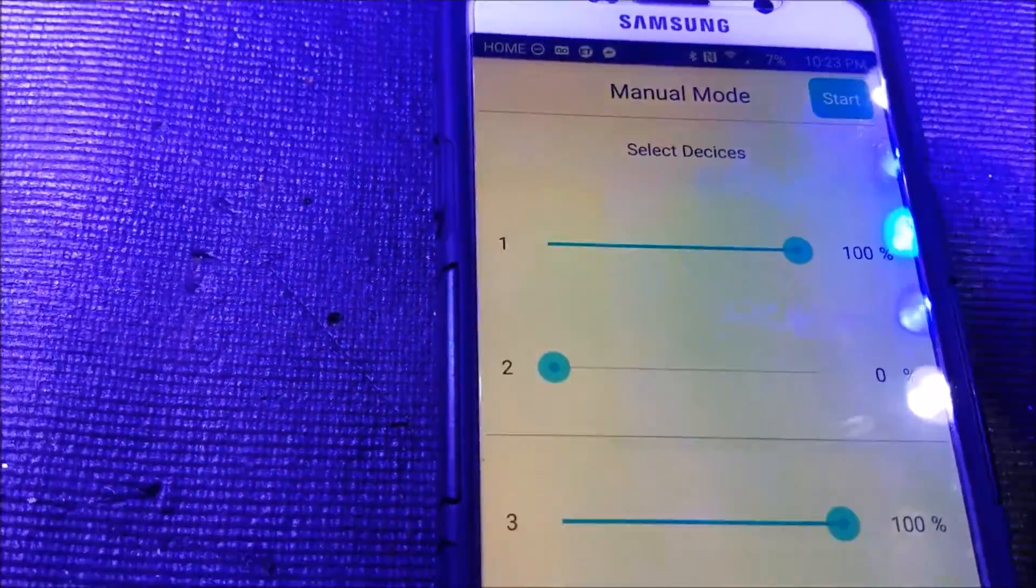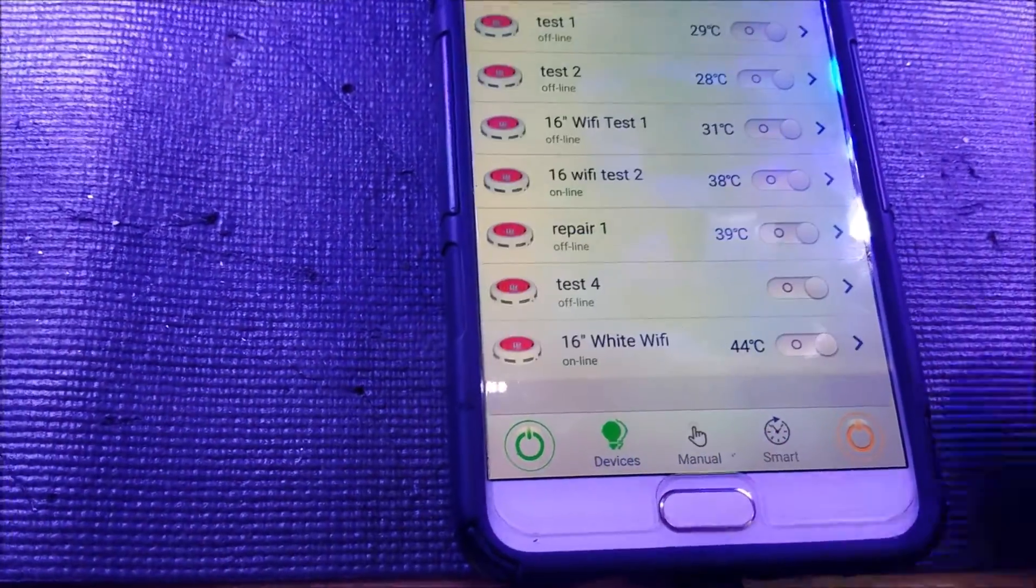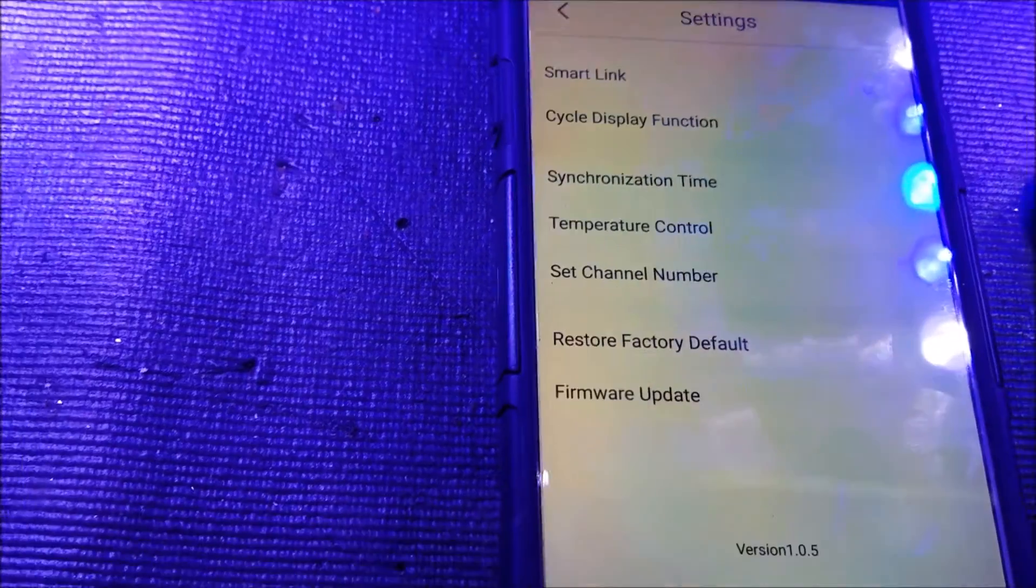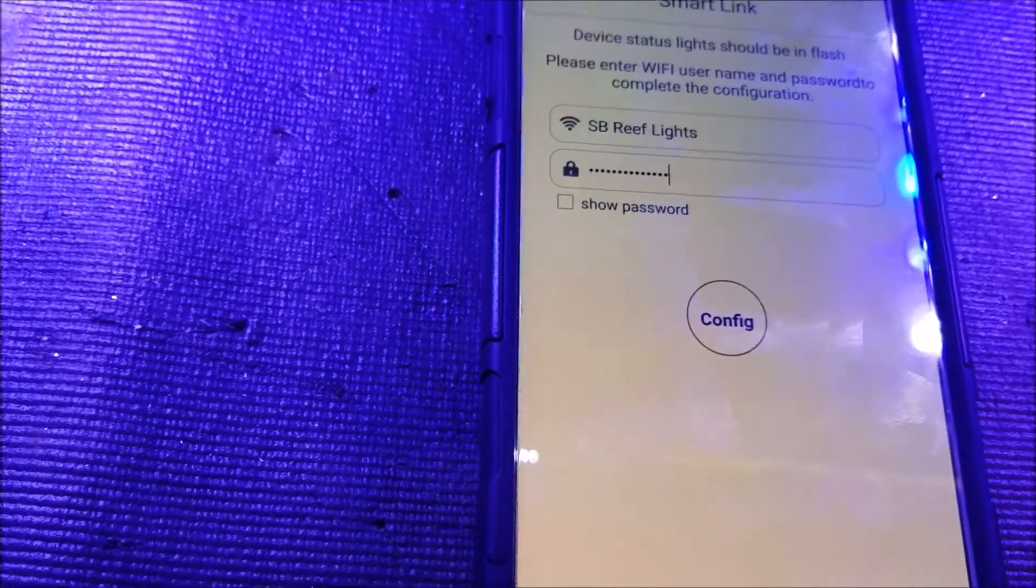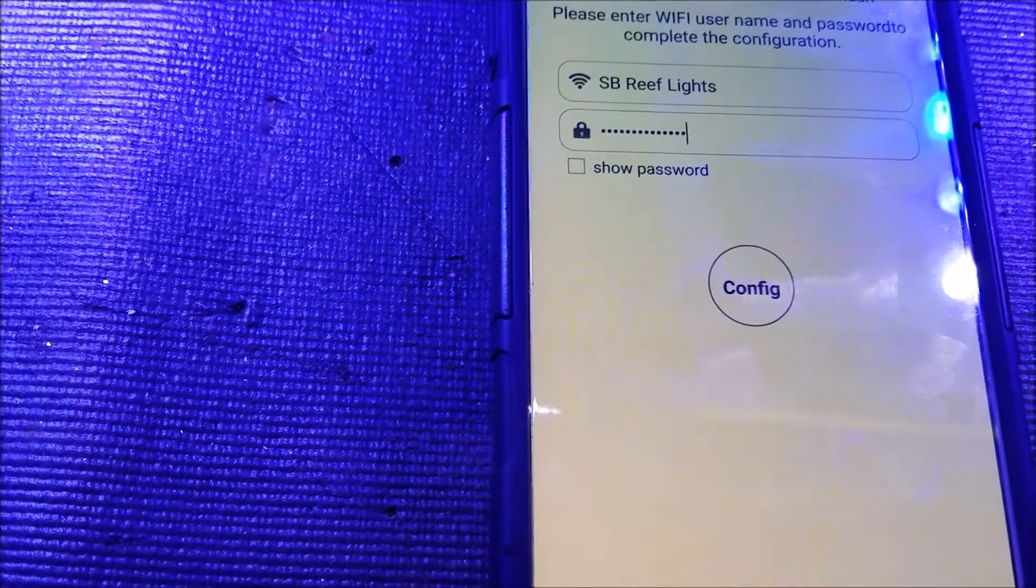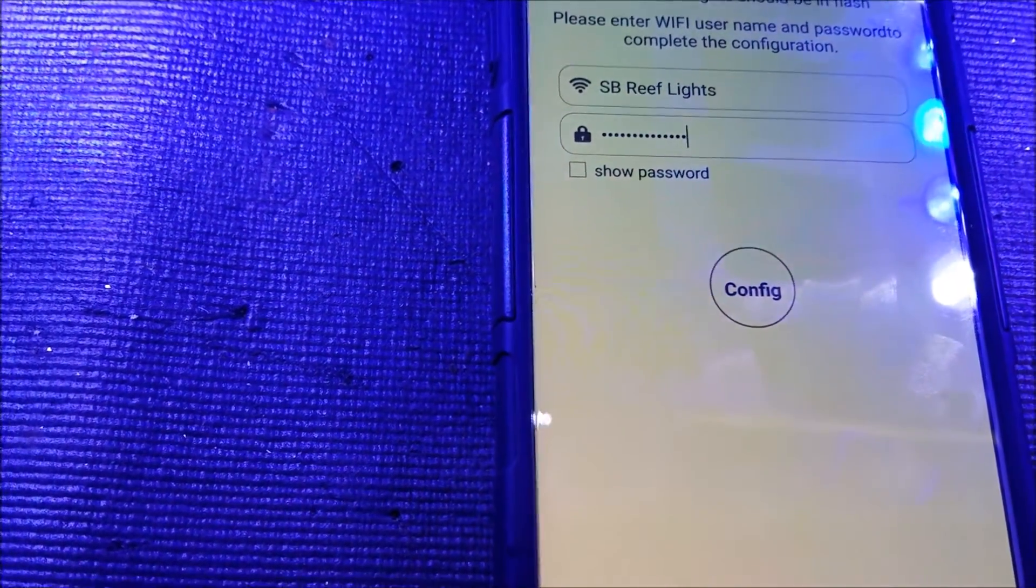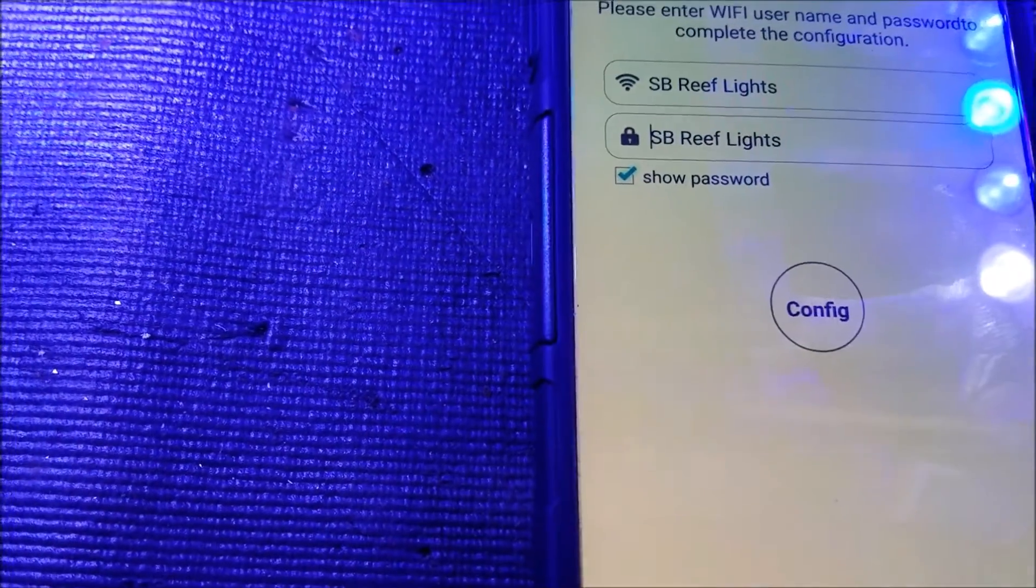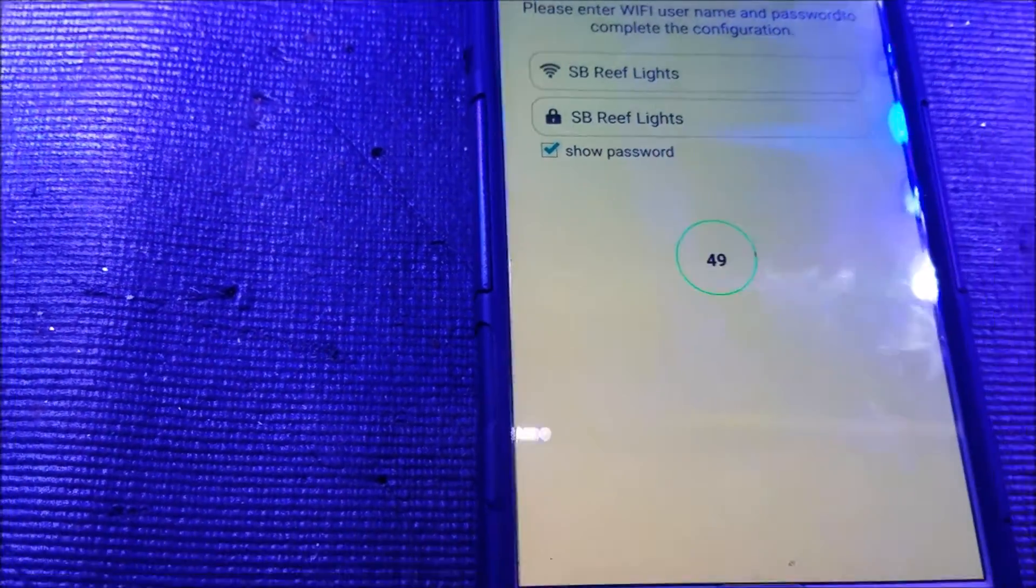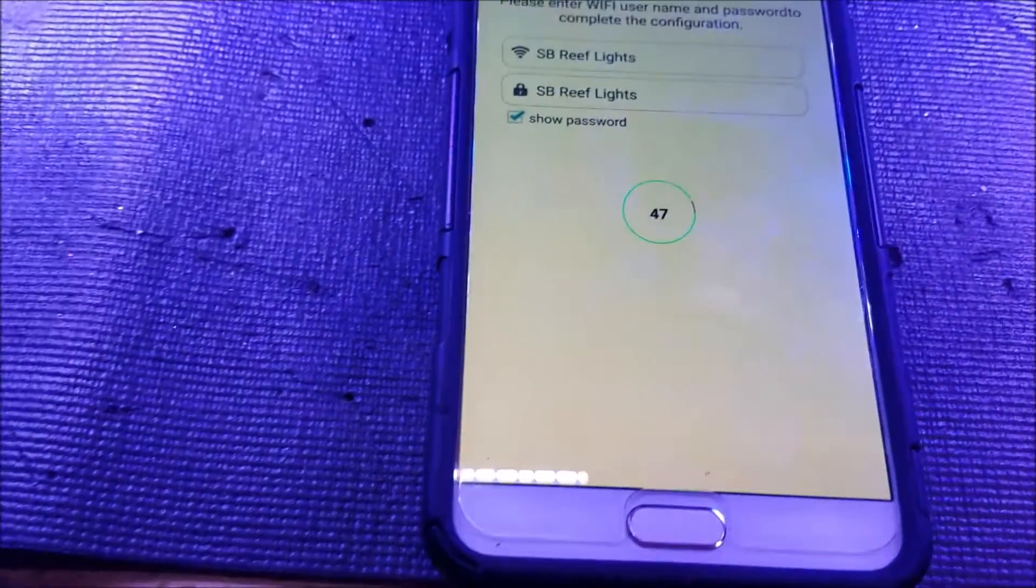And if I go into devices, settings, smart link, and then you're going to type in the connection for your router and you type in your password and then you hit configure. And now it's going to reach out and try to grab it.